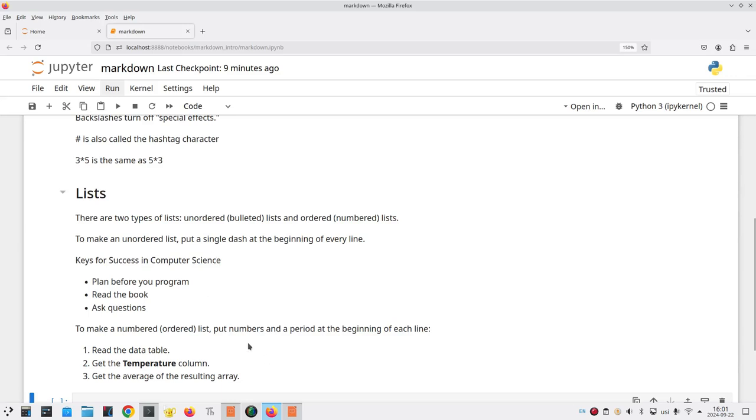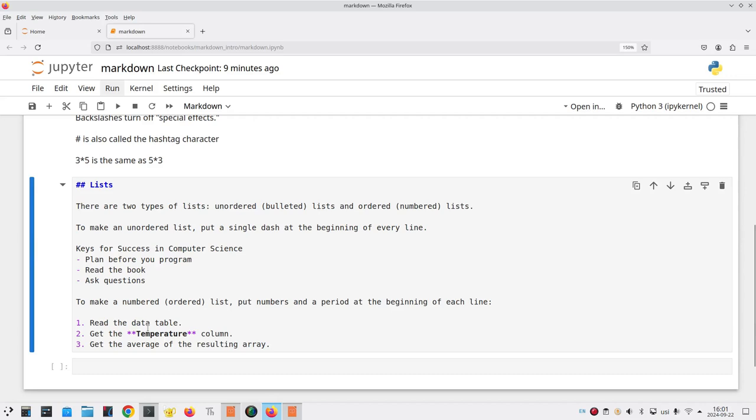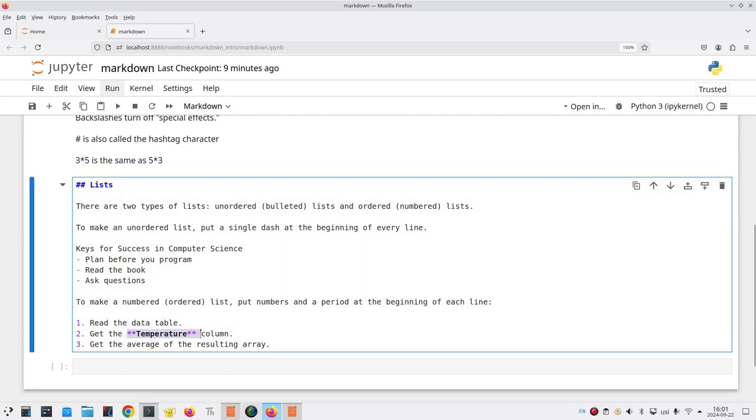And you will also notice that I made temperature bold by enclosing it in two asterisks before and two asterisks after. That pretty much covers the topic of lists.